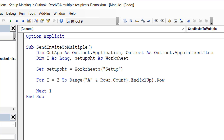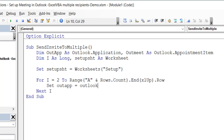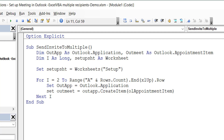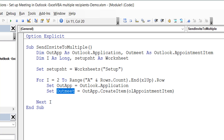Inside the loop, I'm now going to assign some objects. I'll say: Set OutApp = New Outlook.Application. Then Set OutMeet = OutApp.CreateItem(olAppointmentItem). So OutApp is the Outlook application itself, and OutMeet is the appointment object — we're creating an appointment item within OutApp, which is the application. The appointment item has a lot of properties, like who you're sending it to, the subject, the start time, and the duration.